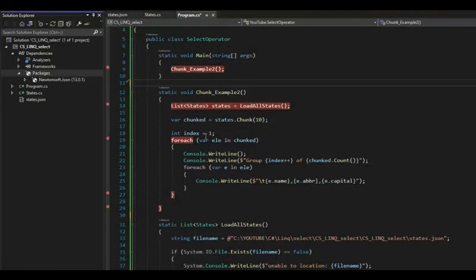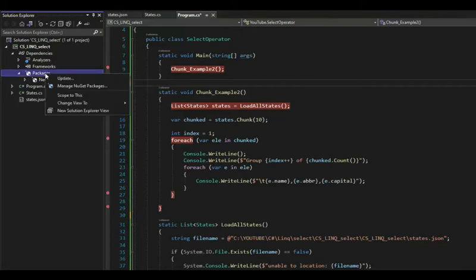Before we start stepping through the code, we do have one package, Newtonsoft, that you would need to install. You can right click on packages and say manage NuGet packages.